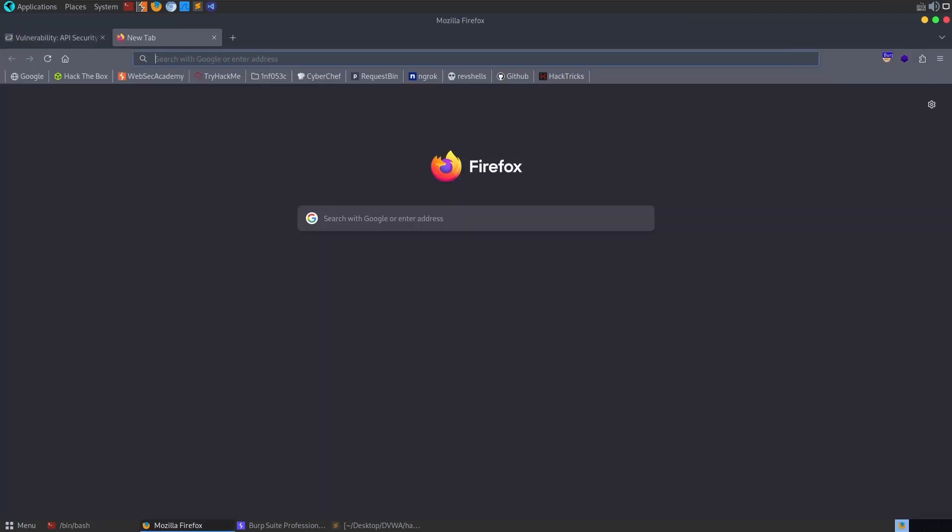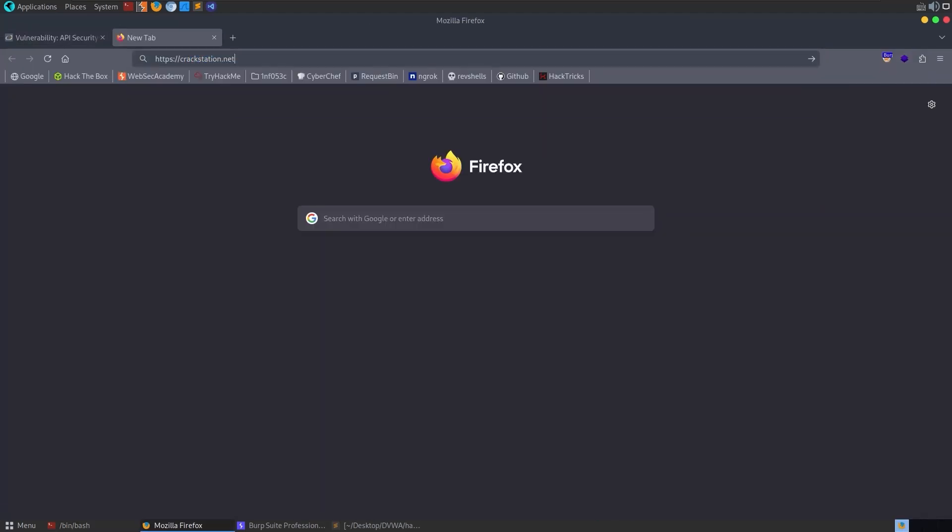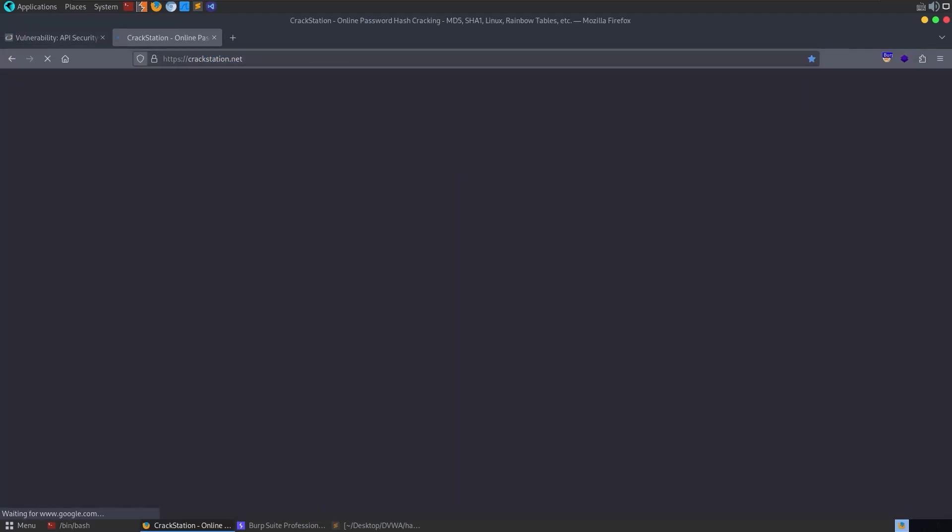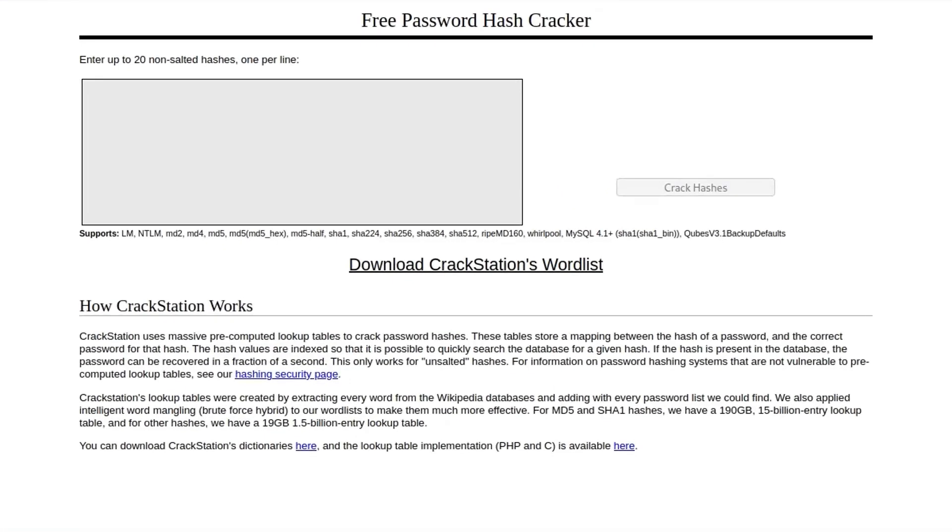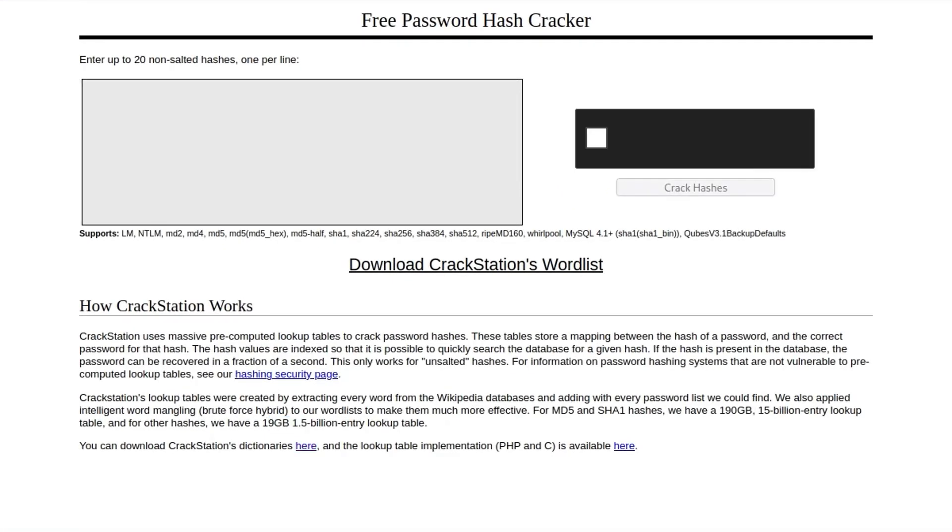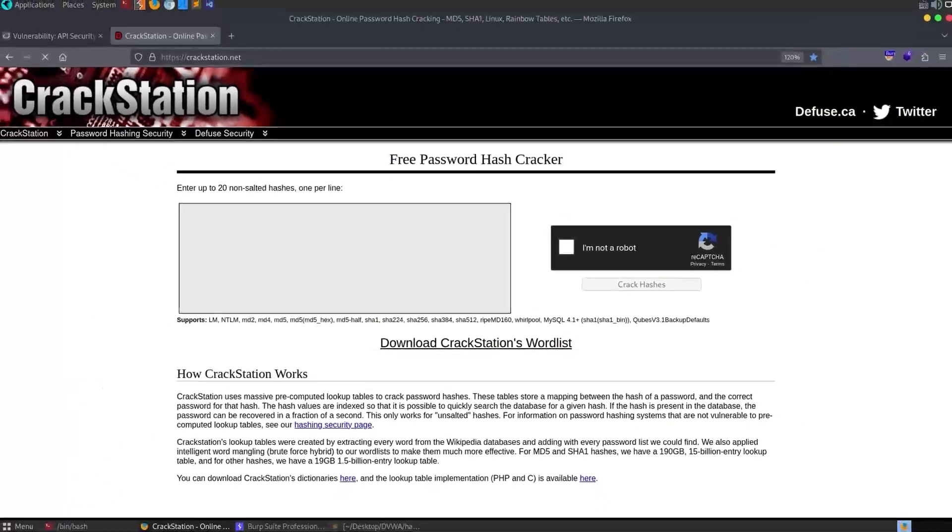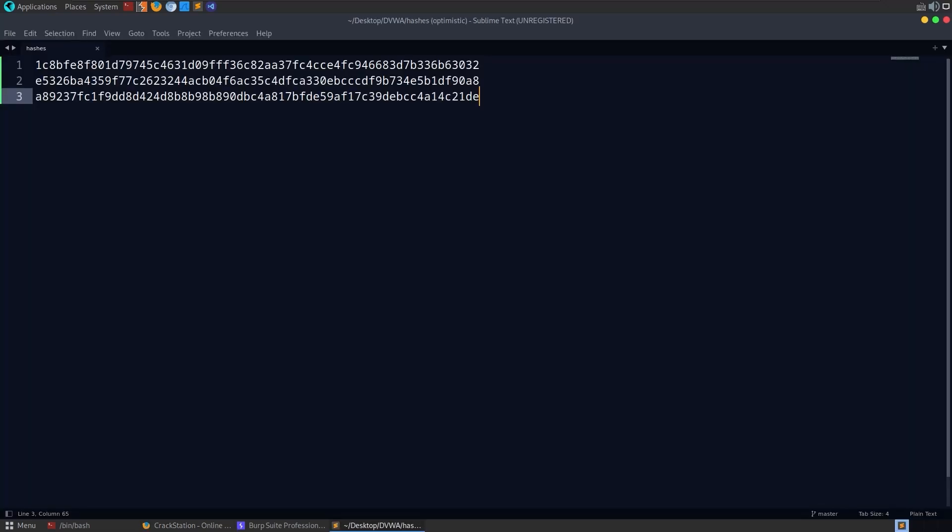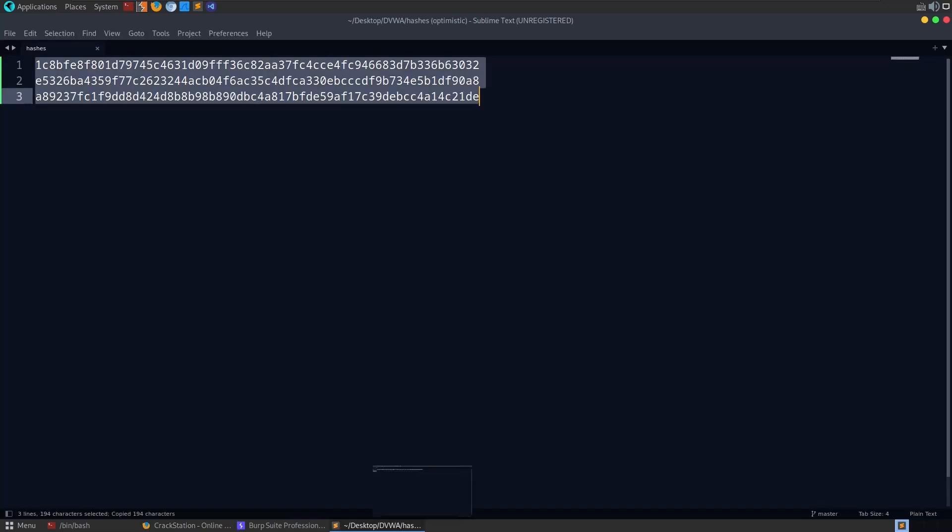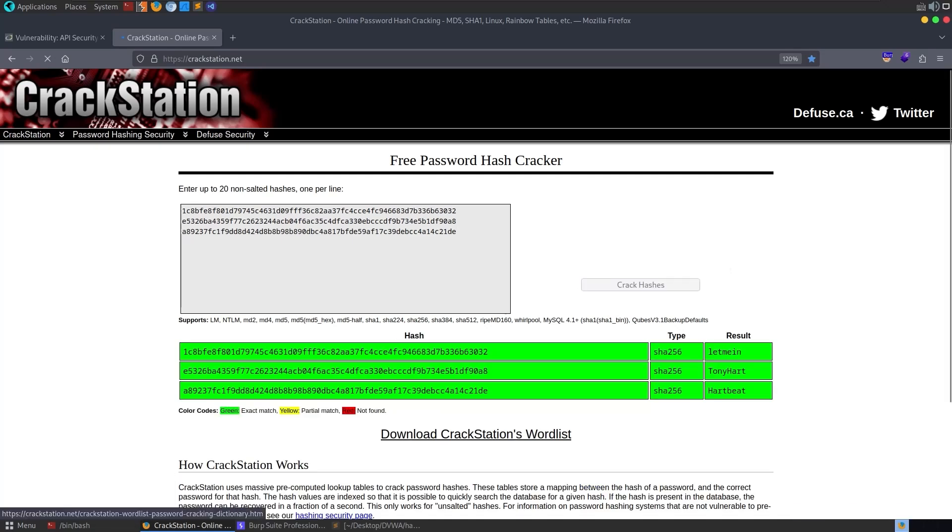But even though it is quite a big word list there are better ones, so you can get like the crackstation word list. So you can just go to crackstation.net which is what I often do instead. I think there is somewhere you can download. Yeah you can download the dictionaries here but it says they've got a 19 gigabyte 1.5 billion entry lookup table which is not something I'm gonna download onto my VM. Alright didn't ask me to do any capture, that is surprising.